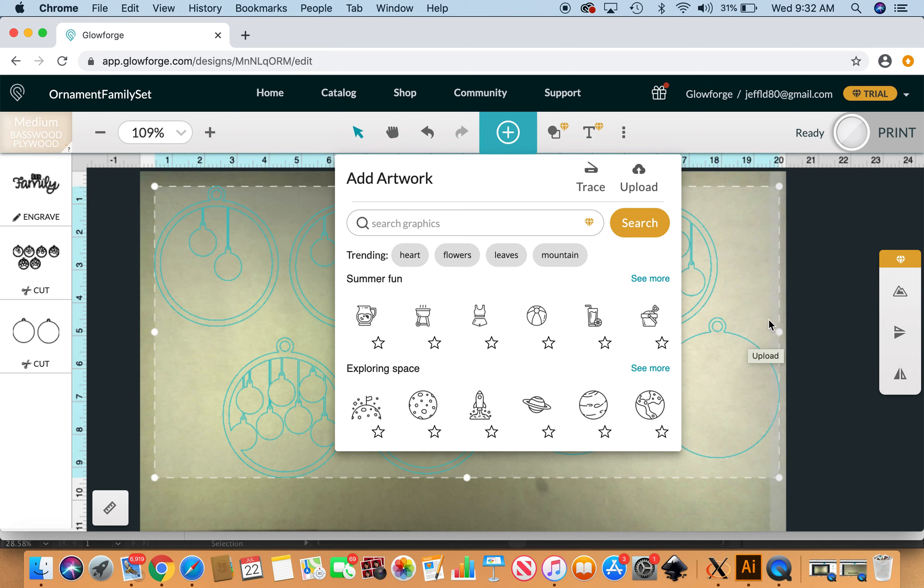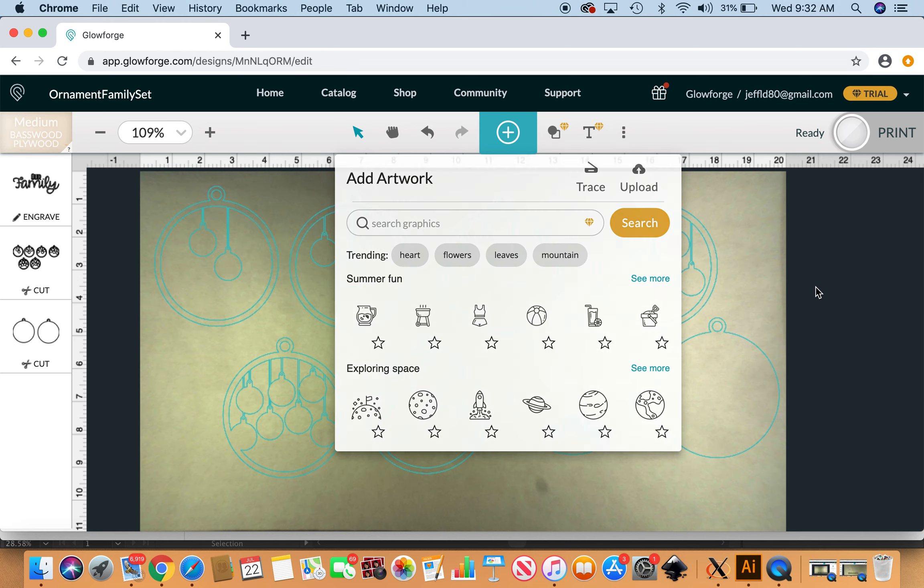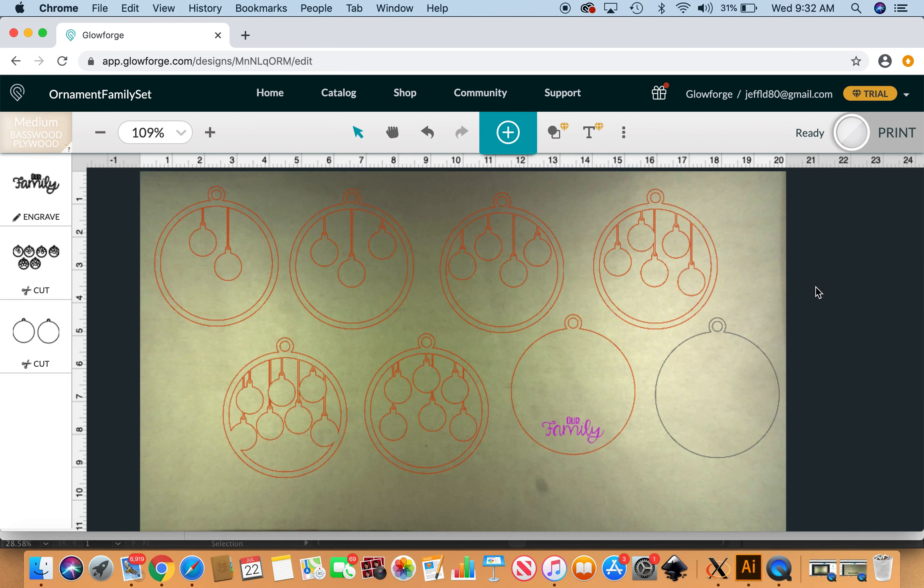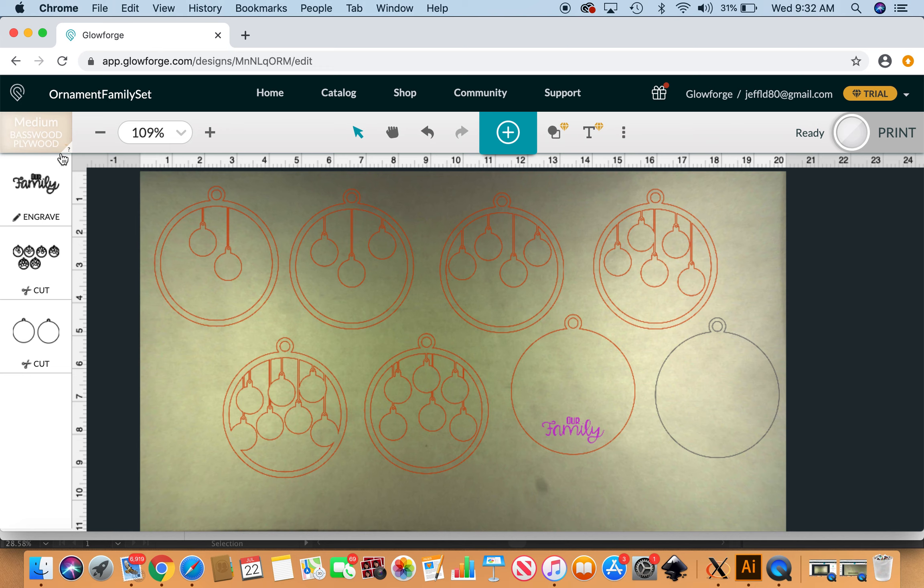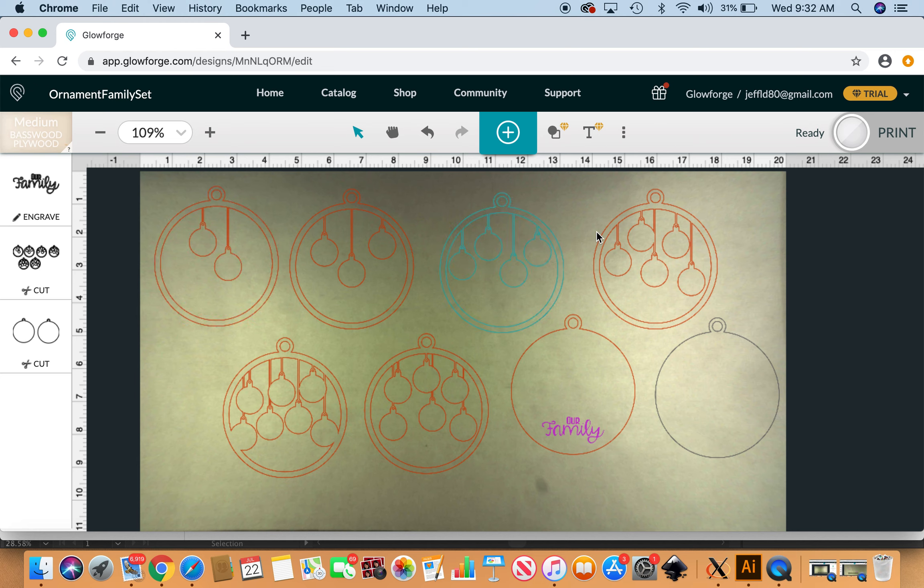Here it is. It's not proofgrade material but I've double-checked my cut settings and it is the equivalent to the medium basswood plywood. You can just see that the entire file here uploaded.